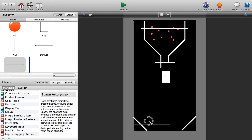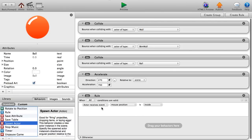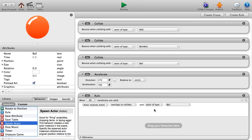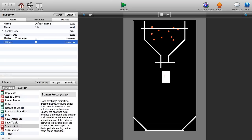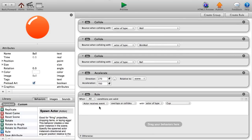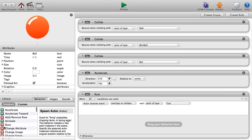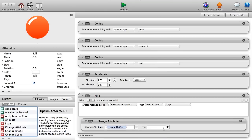Add the destroyer to the scene and go into our ball. Add a rule: if the actor overlaps or collides with actor of type cup, we want to set an attribute to true. We haven't created that attribute yet, so go home to the initial scene, go to Attributes, and create a boolean value called 'hit cup'. Back in the ball, when it collides with the cup, Change Attribute — game dot hit cup — set it to true.